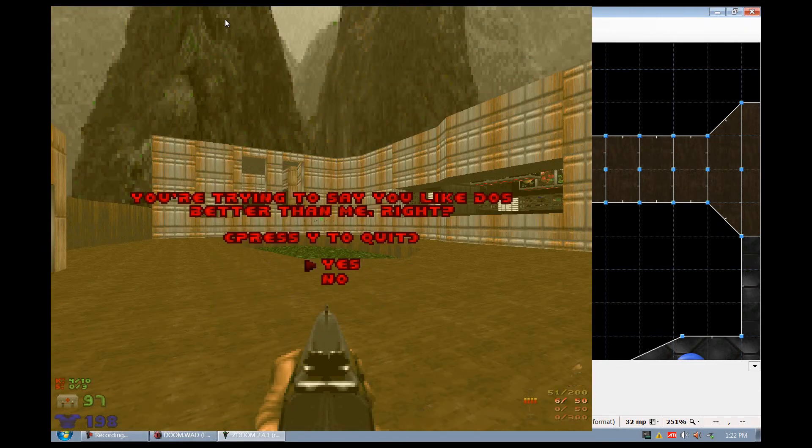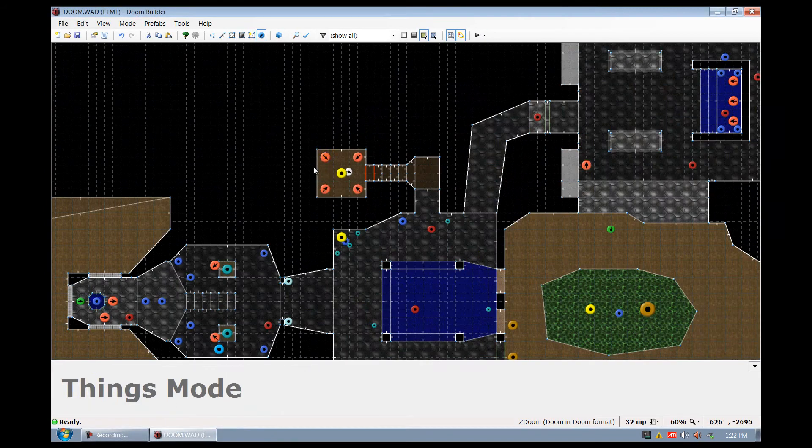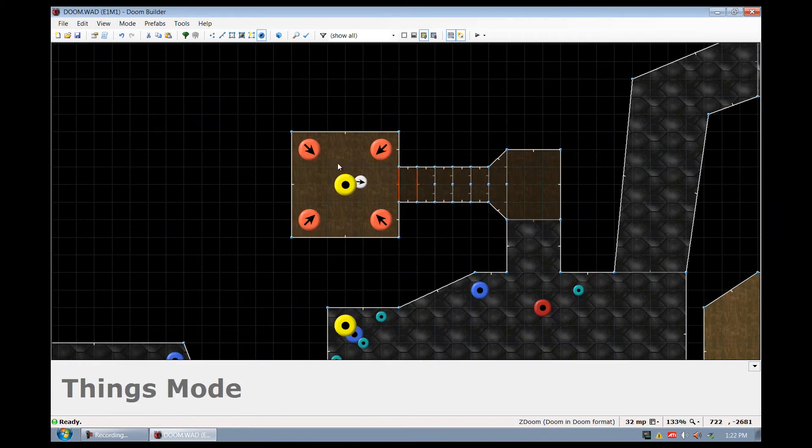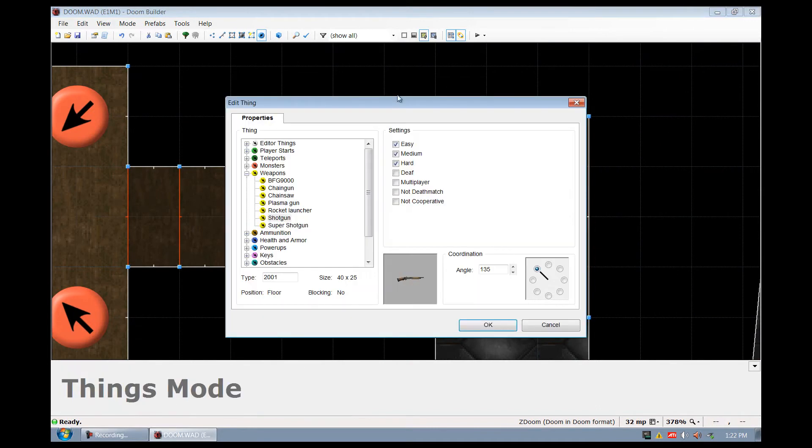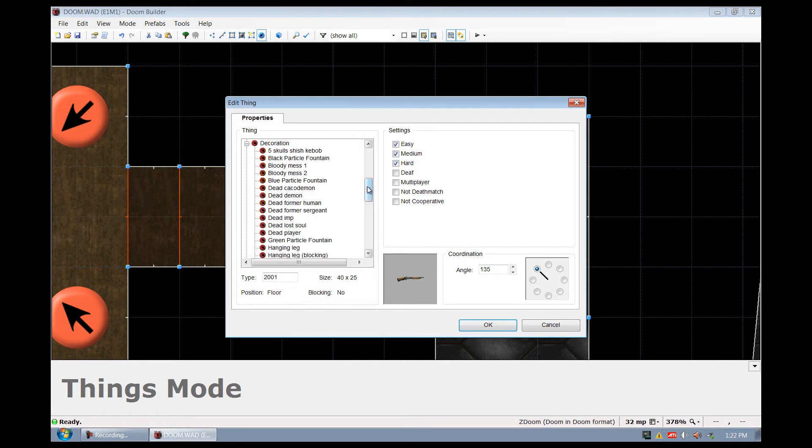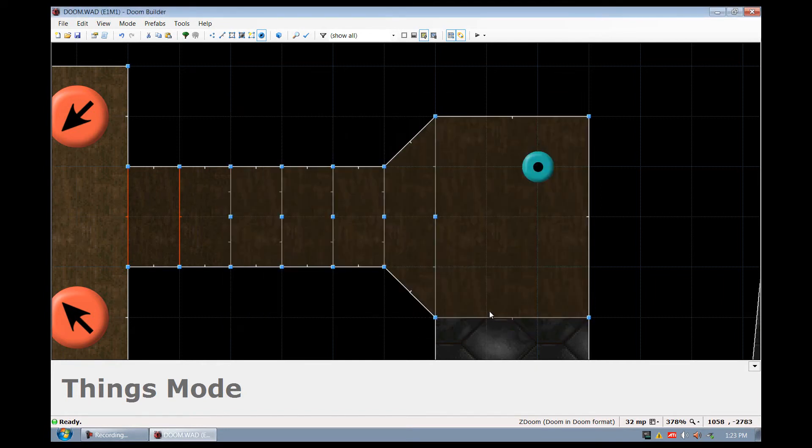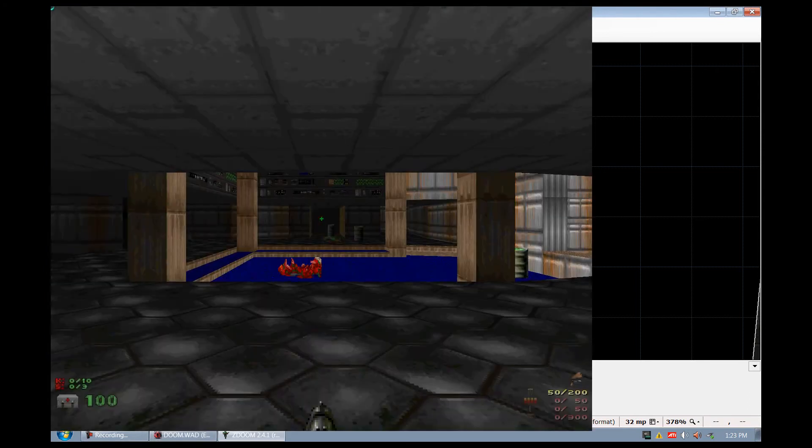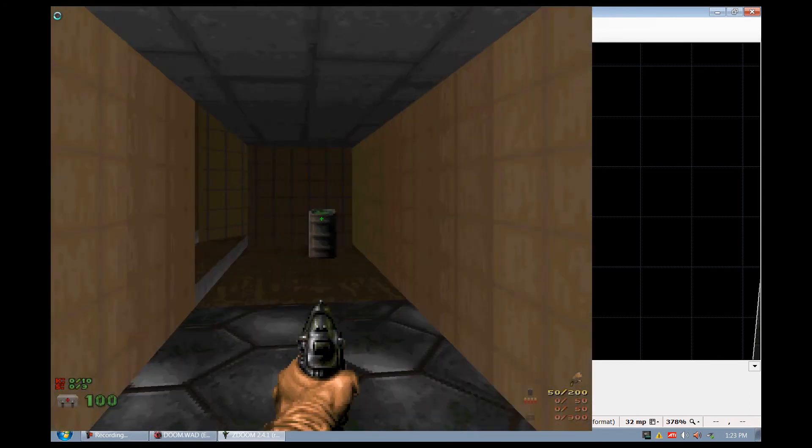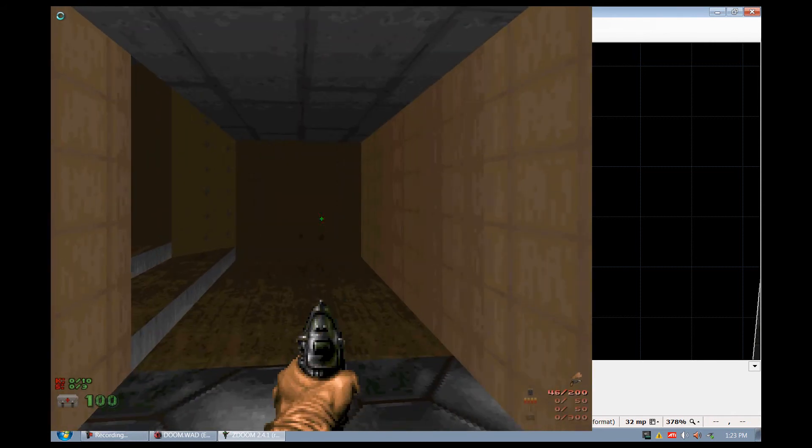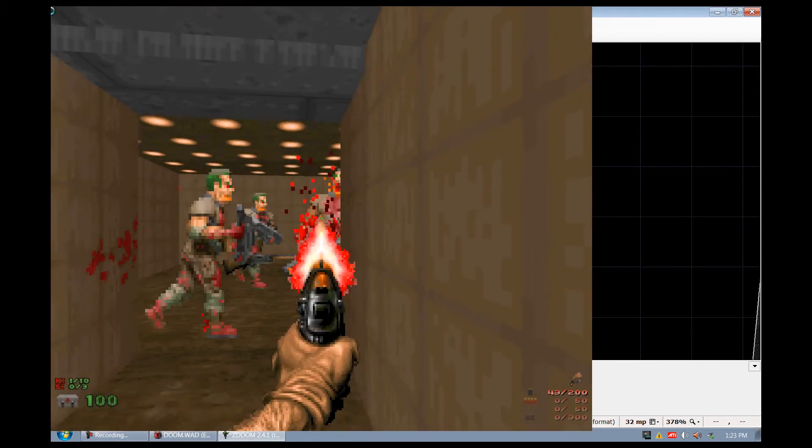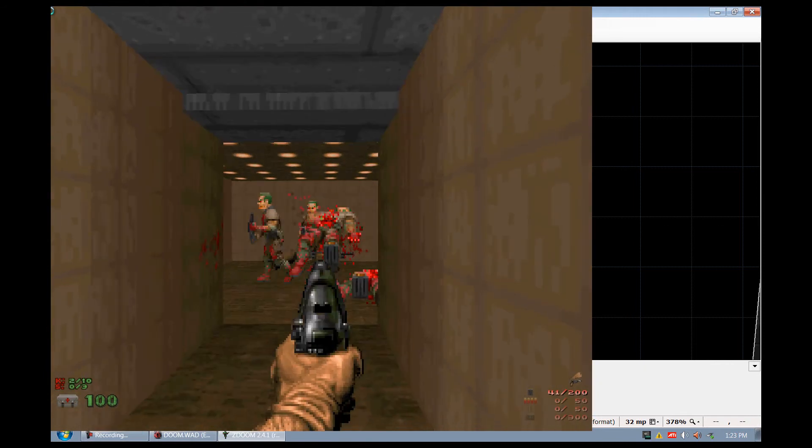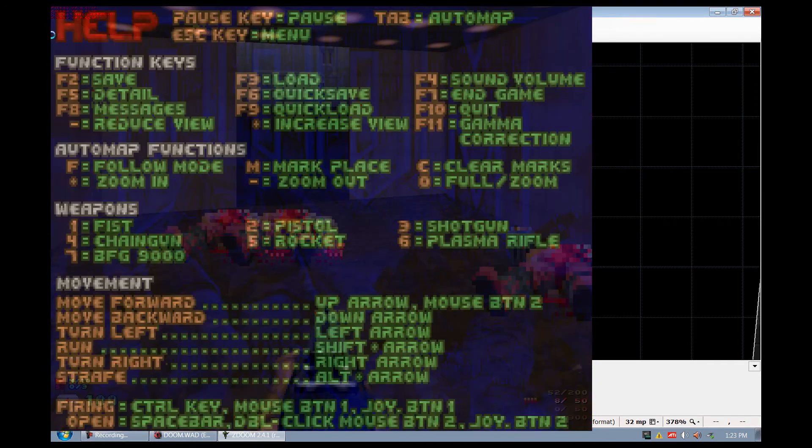Now we've added some things, some basic things and everything's looking pretty good. I'm going to go over the things mode once more and I'm going to right click here and I'm going to add some things to decorate the area. So I'm just going to go ahead and do a barrel and if we click play we have a barrel.